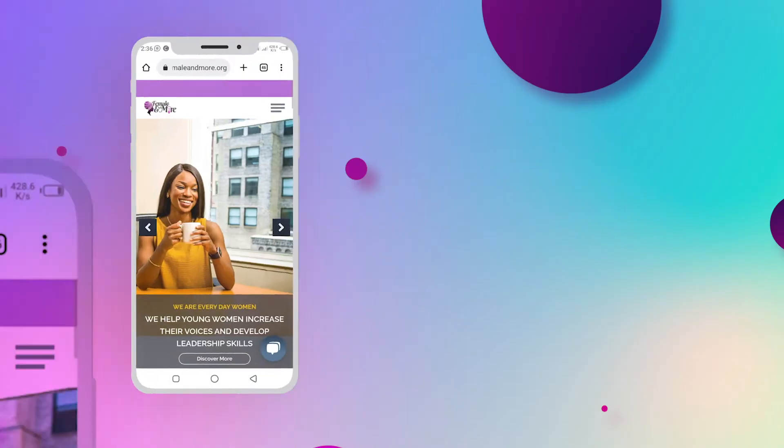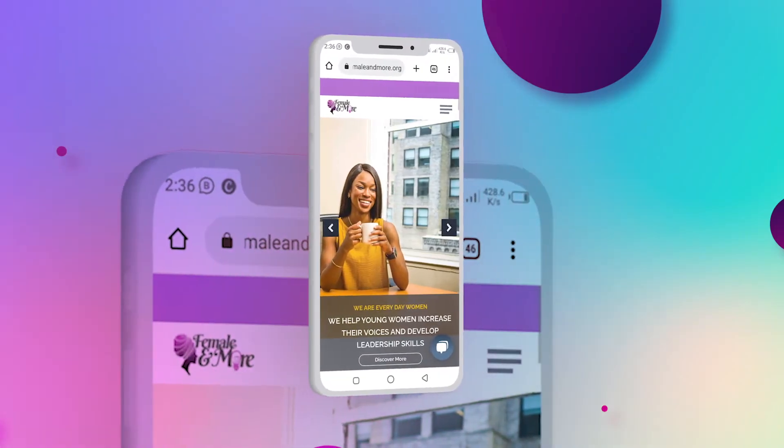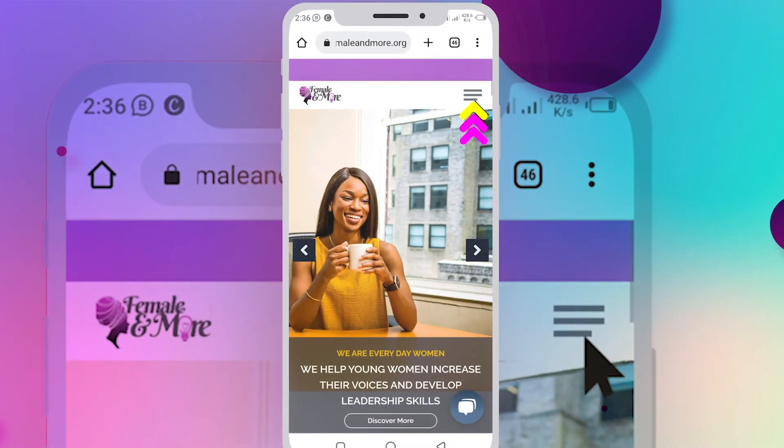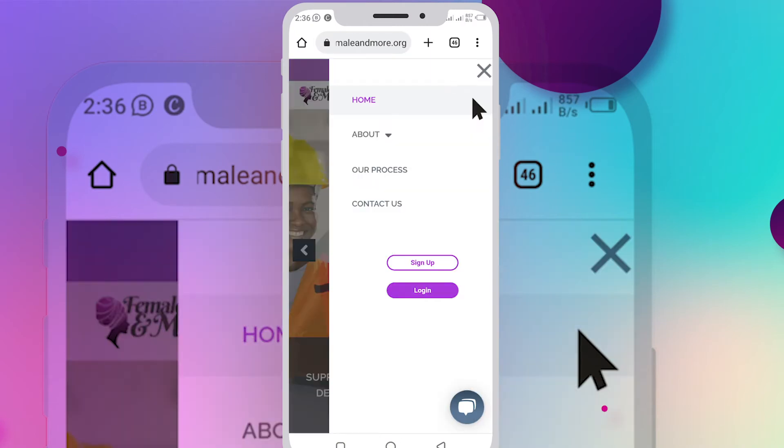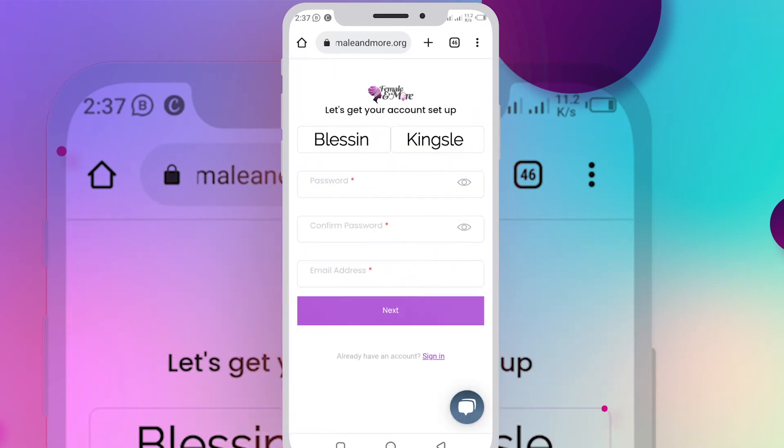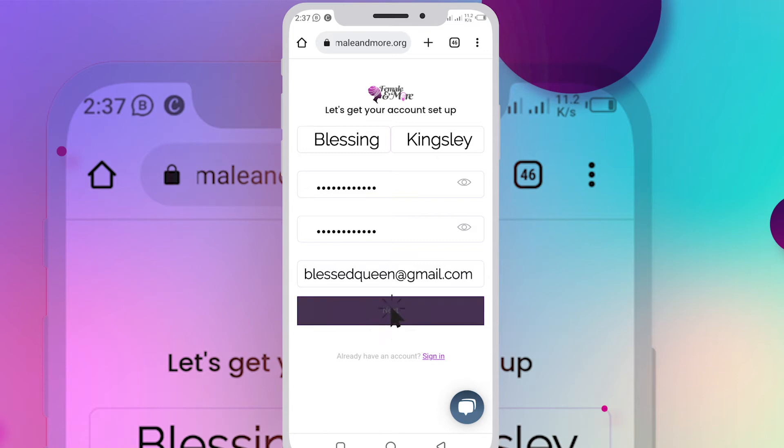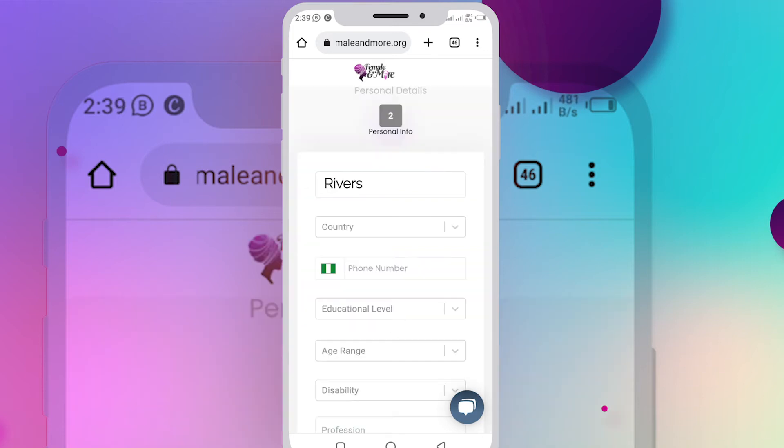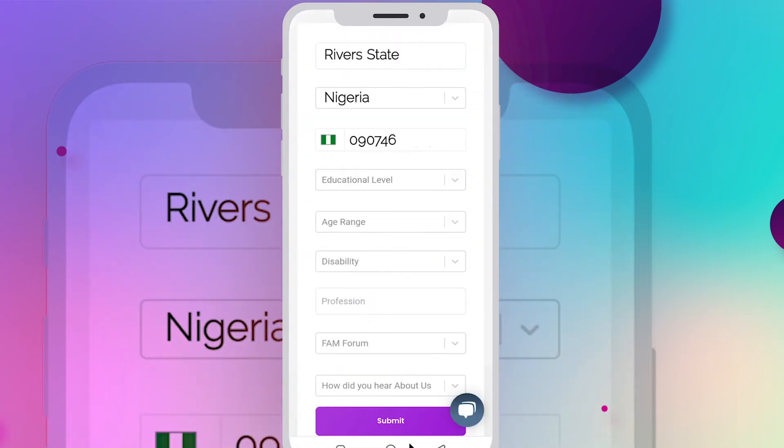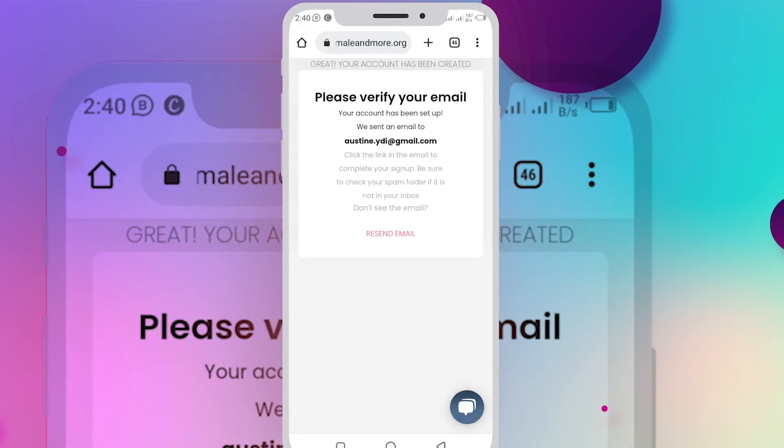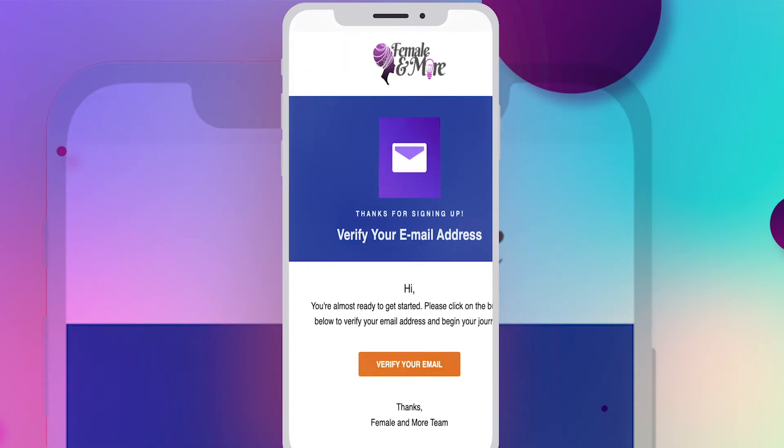Input your name, password, and email address and click on next. Correctly input your personal information and click on submit. Go to your email address and verify your account.